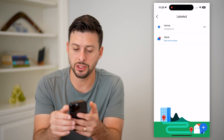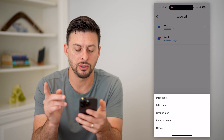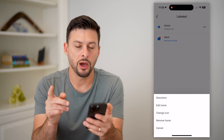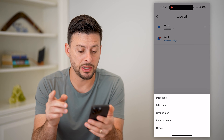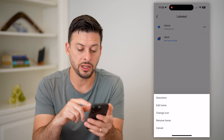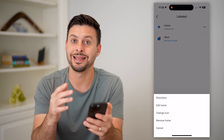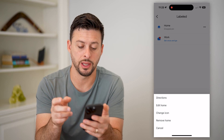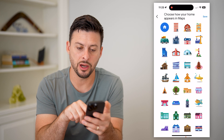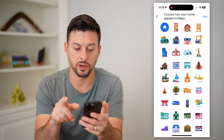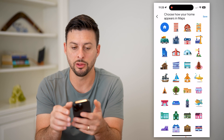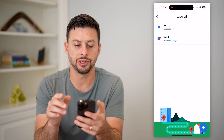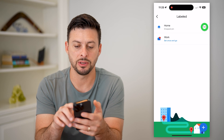If I want to change Home, I can tap the three dots and you have a couple options here. Unfortunately, you cannot change the name Home on this. So you can hit Change Icon and change whatever icon it looks like, but you cannot change the name itself.